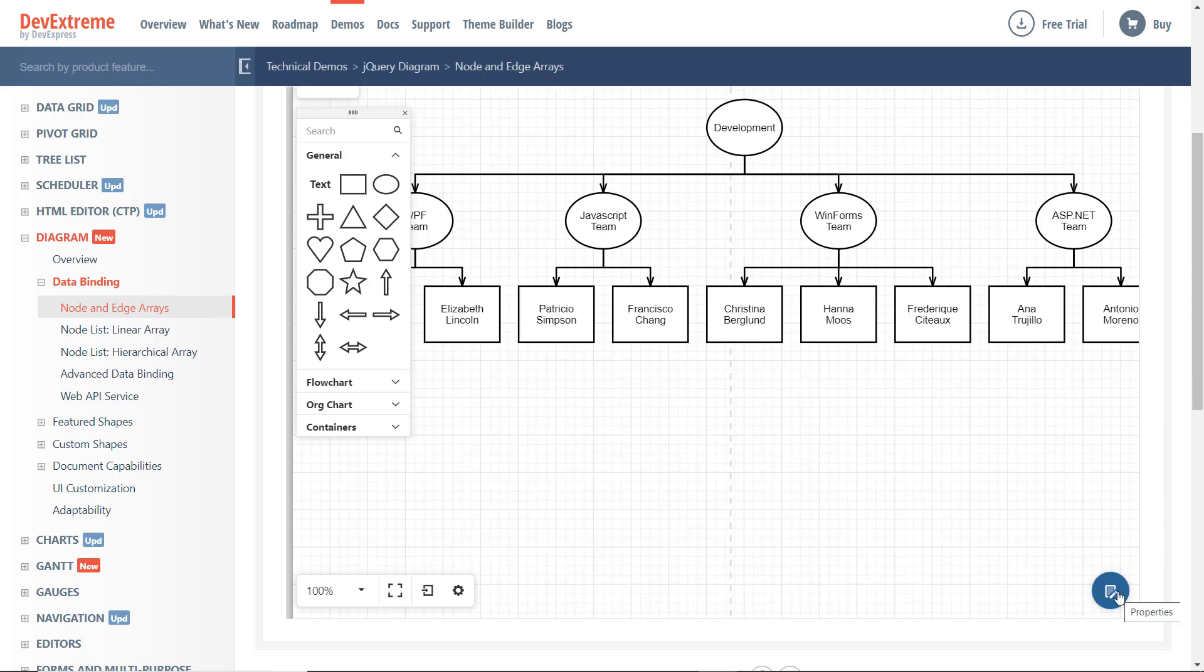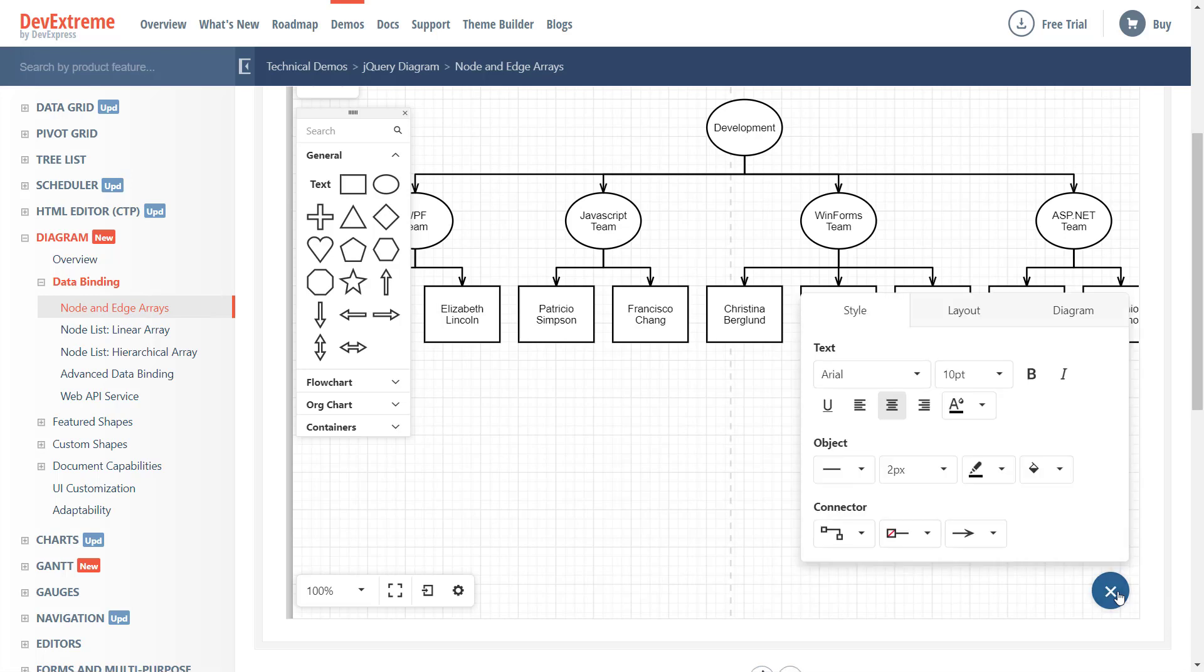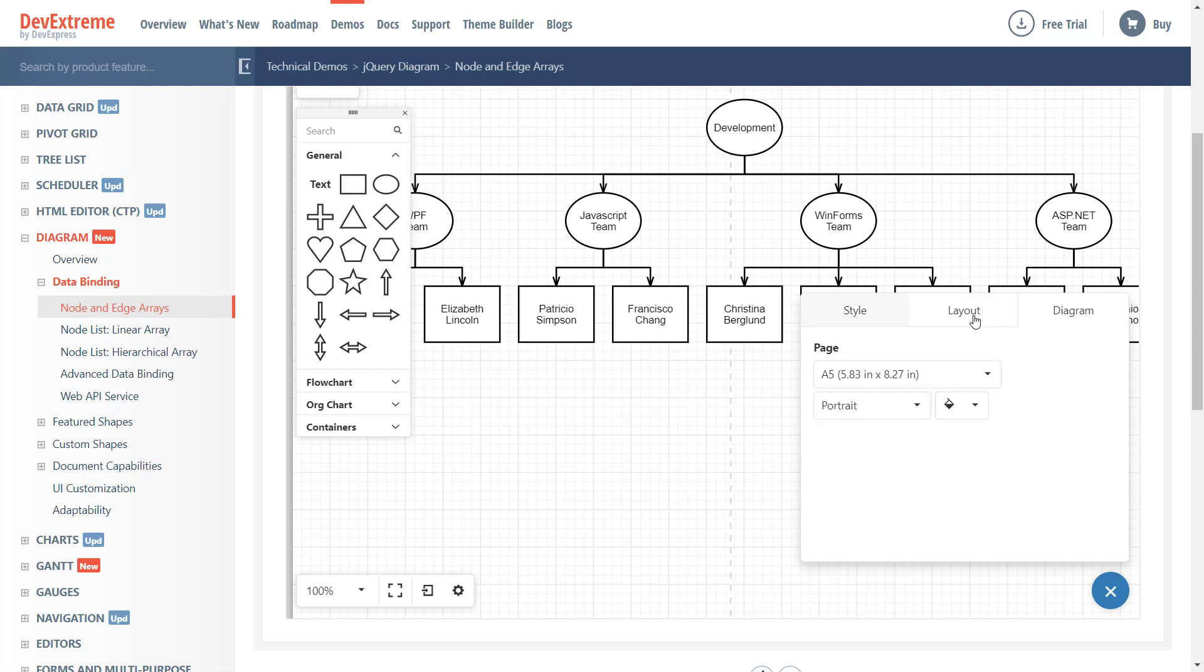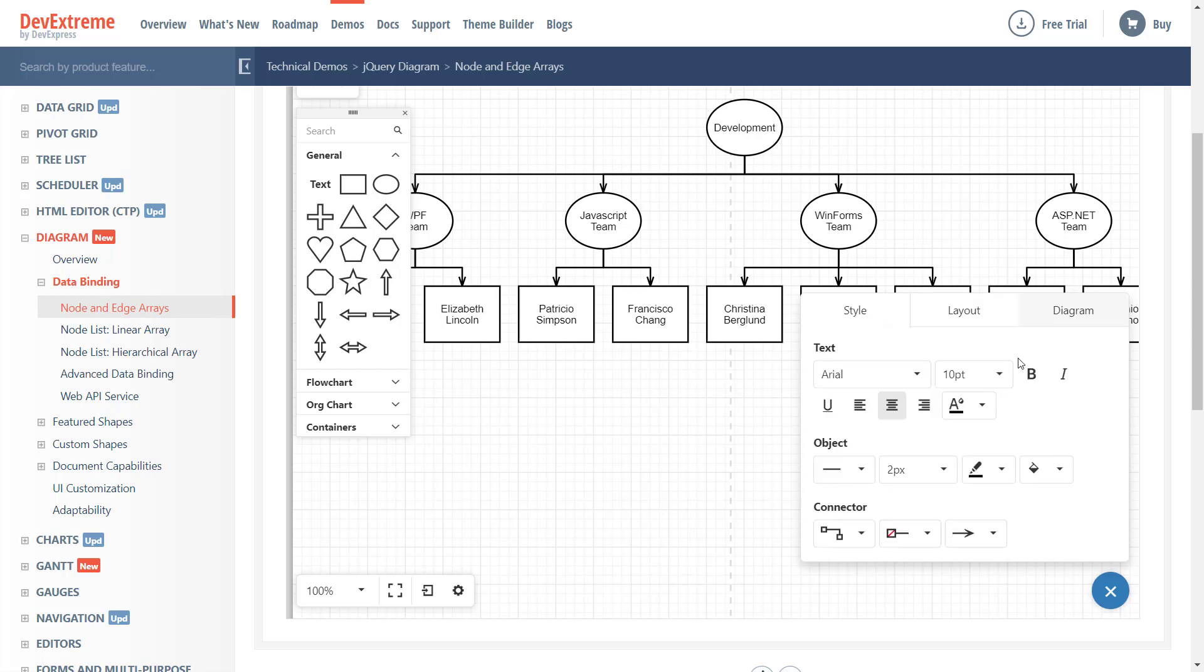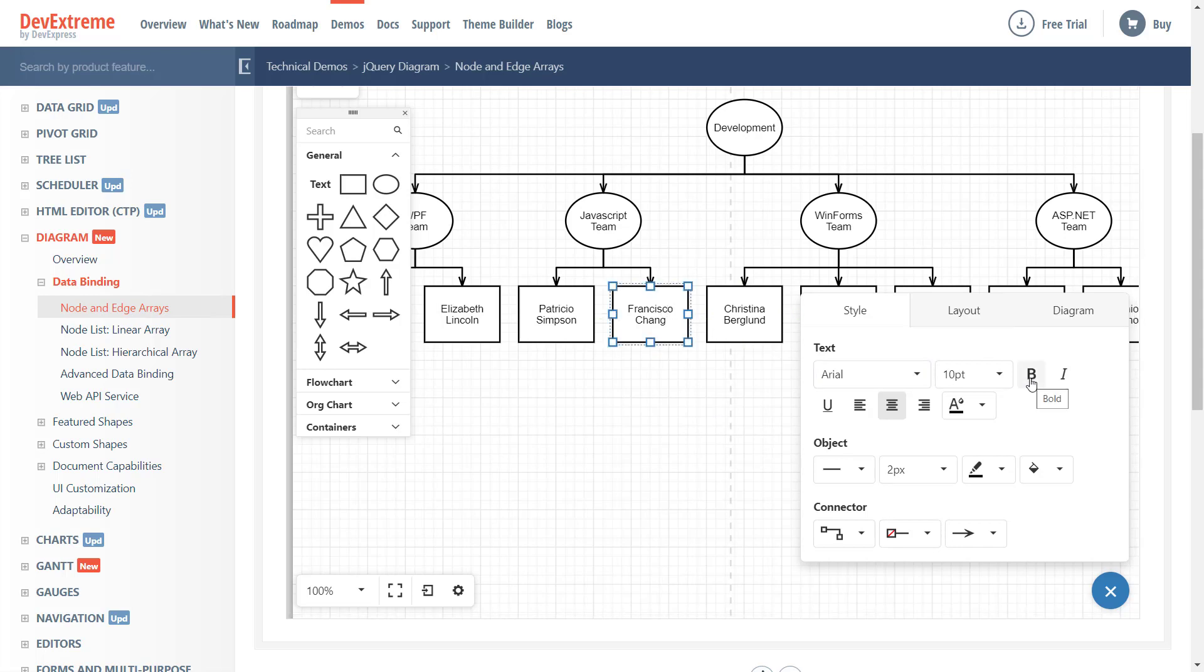Once you click the floating action panel, the control displays its Properties panel at the bottom right of the control. The Properties panel includes multiple tabs with options to help modify diagram elements and page properties. Let me go to the Style tab and apply a change to this sample org chart. I'll select Francisco and apply a bold font effect to this particular shape. Super easy.